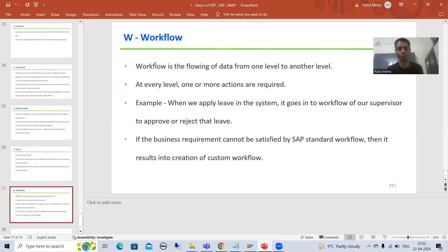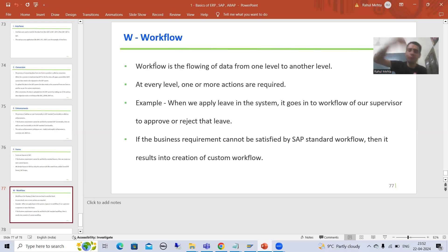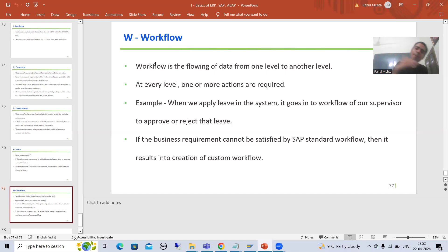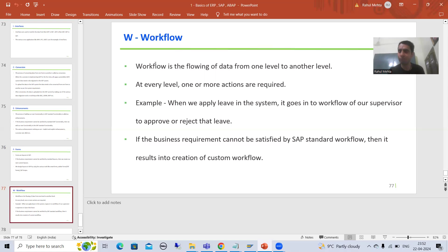Let's take a simple example to understand workflow. Suppose I am working in a company and I am applying for leave in the system. Whenever I apply the leave in the system, it will go into the workflow of my supervisor. The work is flowing from my level to my supervisor's level. Whenever it is in the workflow of the supervisor, the supervisor can approve the leave or reject the leave.